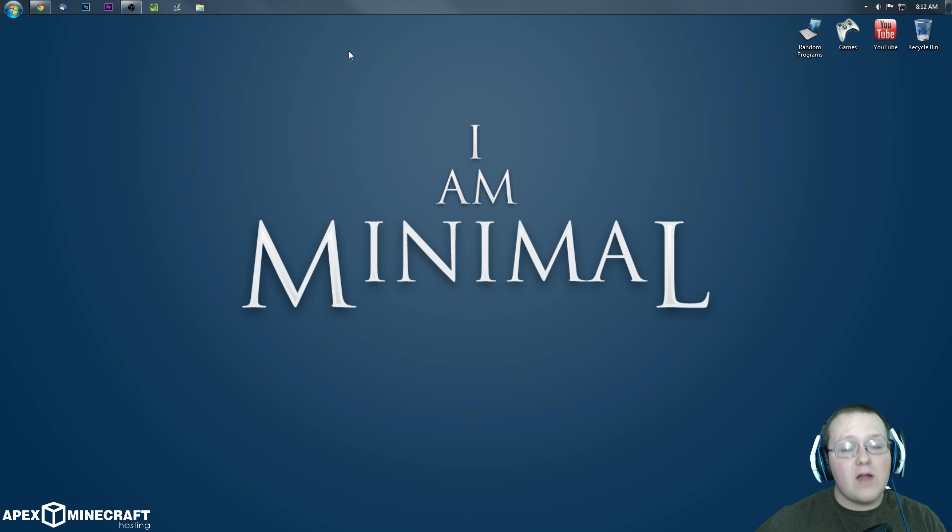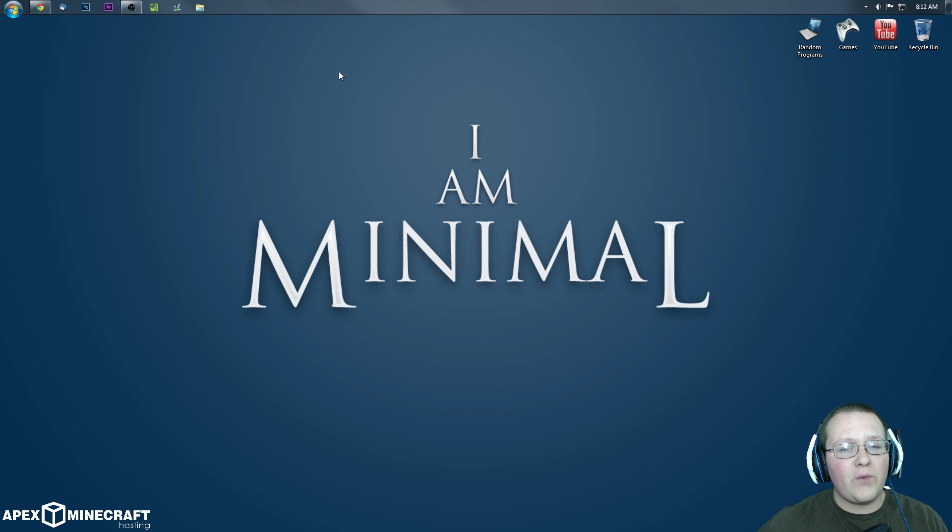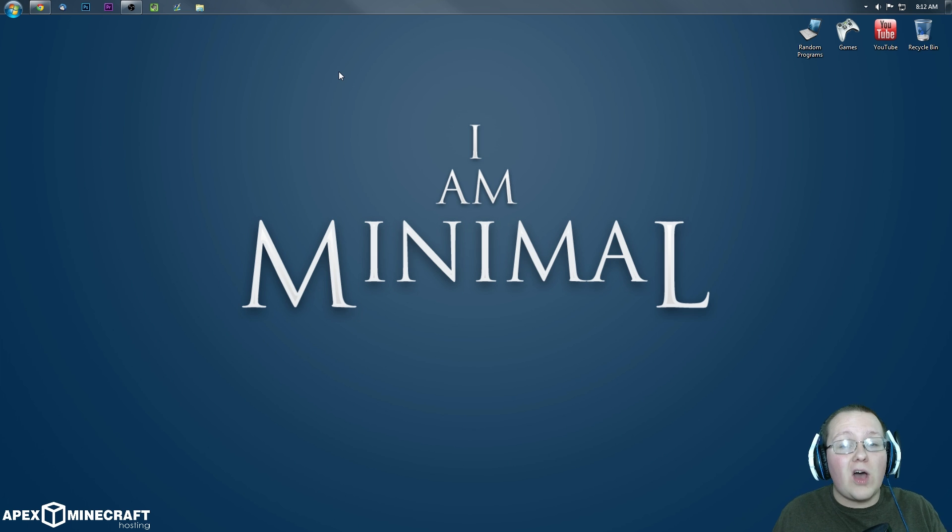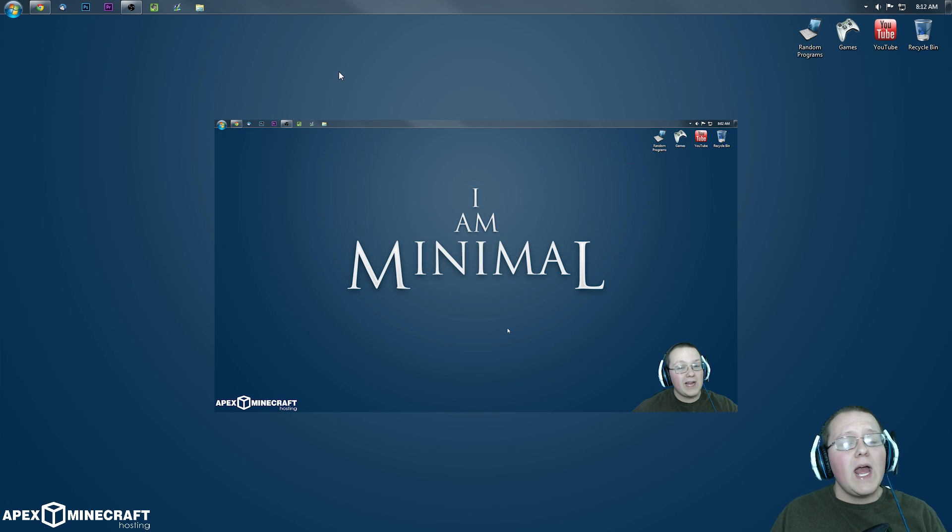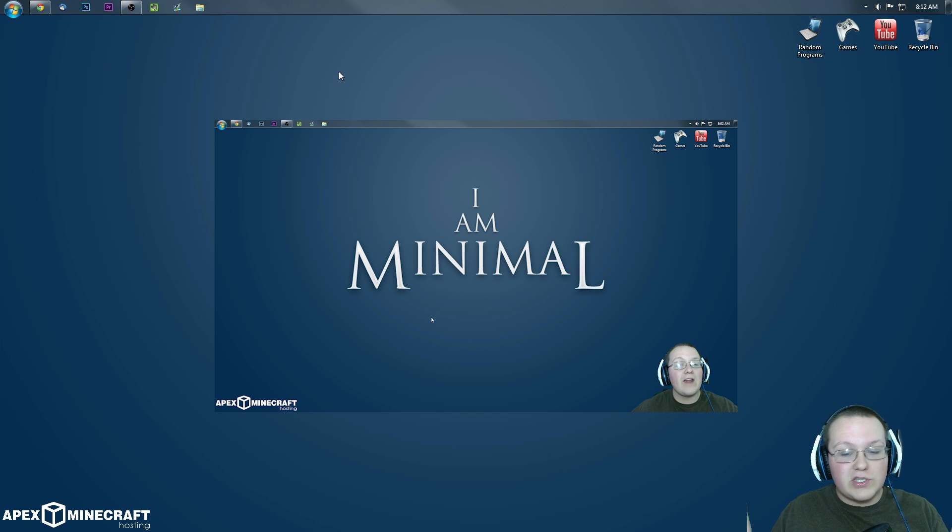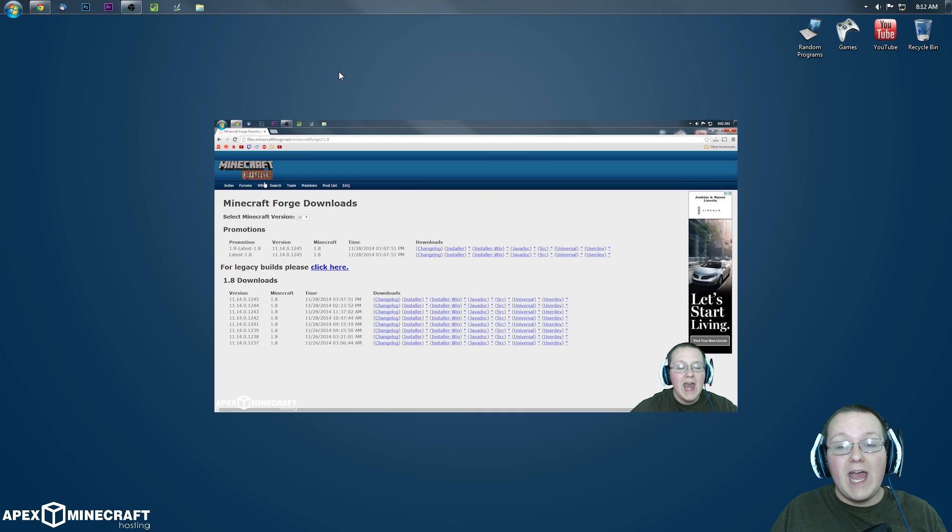This is very easy to do, and that's what makes Forge so awesome. If you don't have Forge installed already, it is also very easy to install. There's a video on your screen right now that you can click that'll take you to a video that'll show you exactly how to install Forge in Minecraft 1.8.